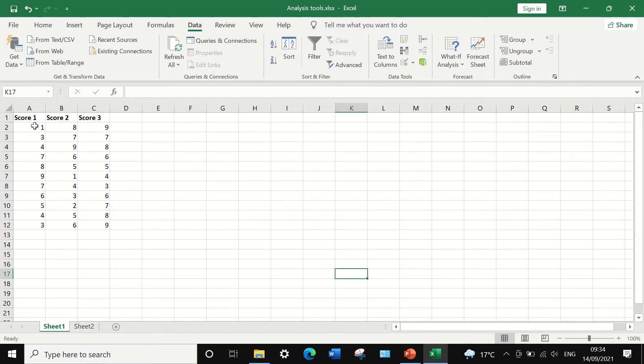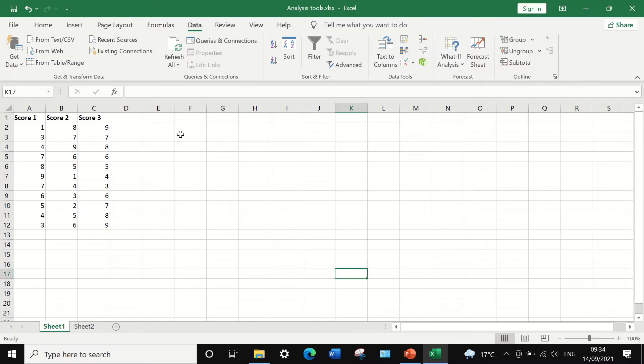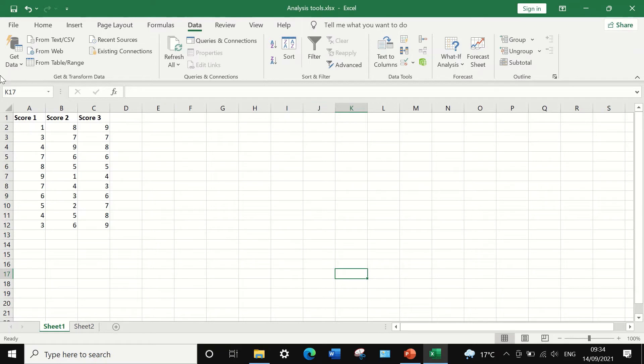Score number one, score number two, and score number three. To do statistical analysis or statistical tests on those data, click on the menu for data and look for the icon data analysis. And if it is not there, then you need to insert that icon.